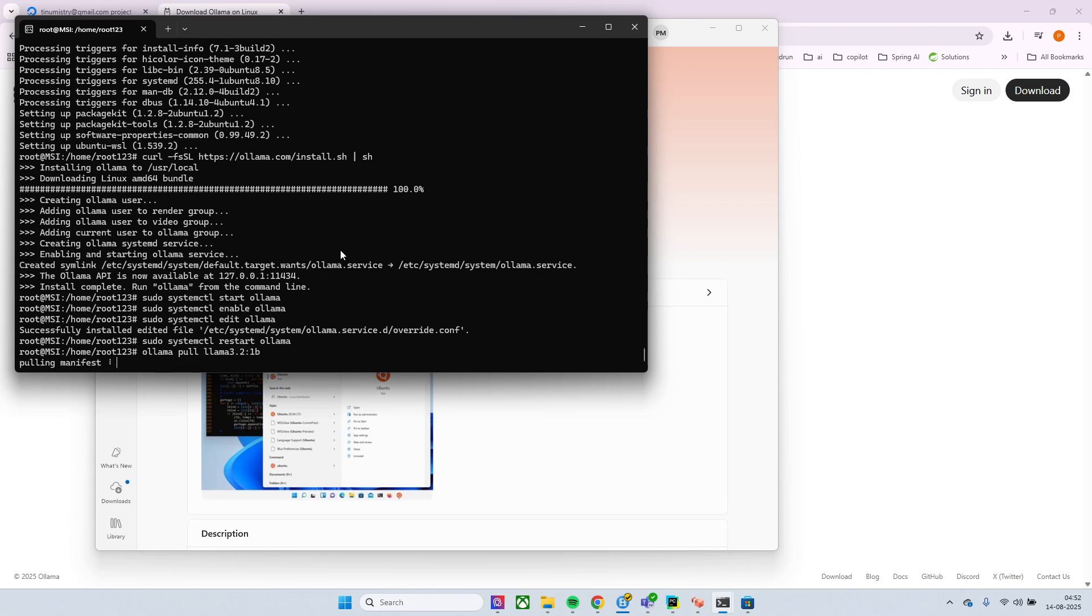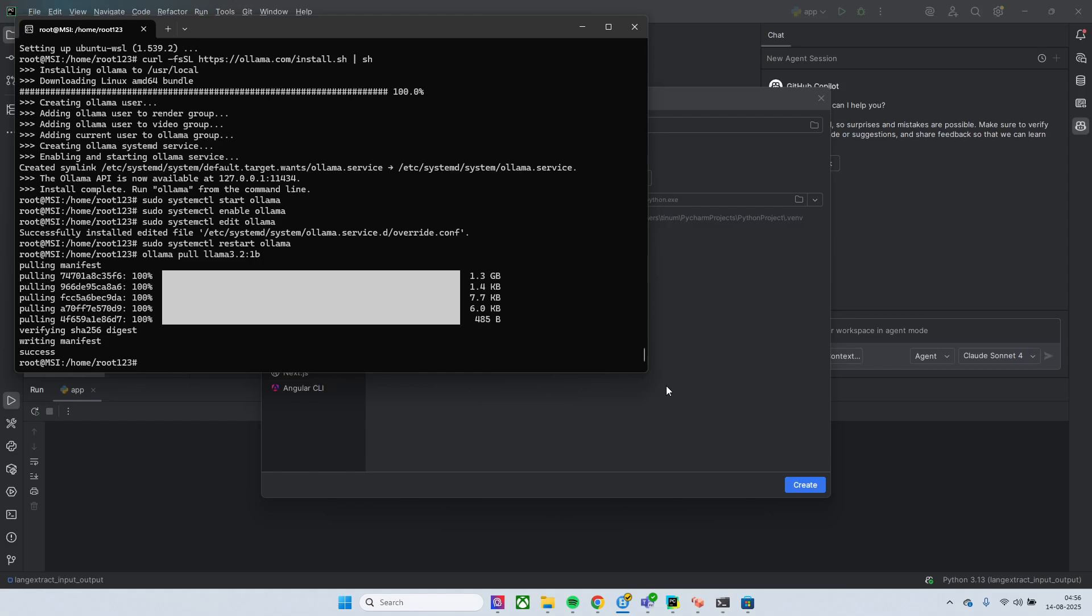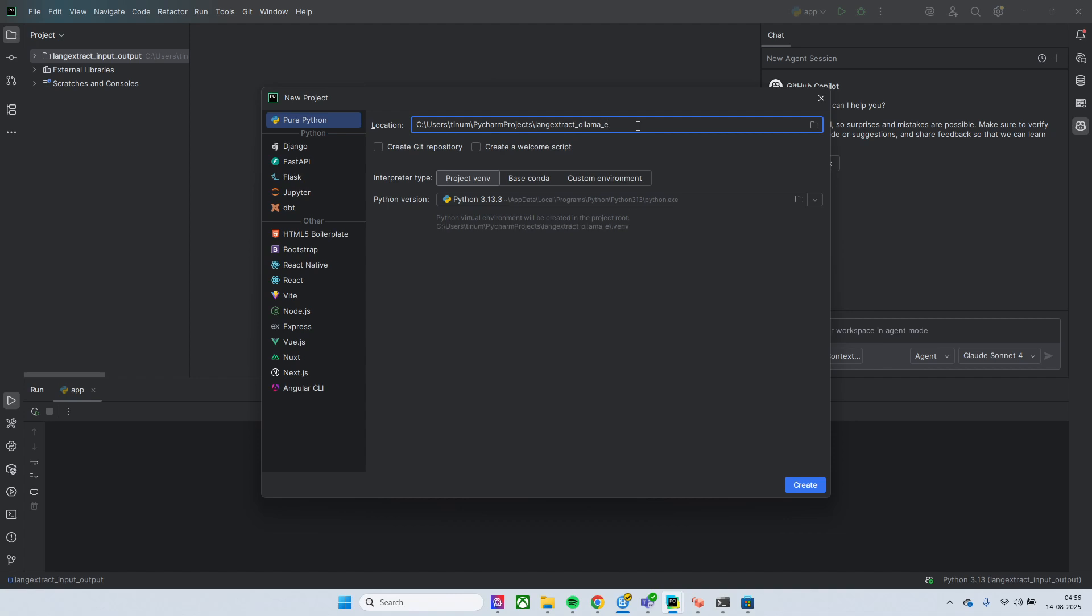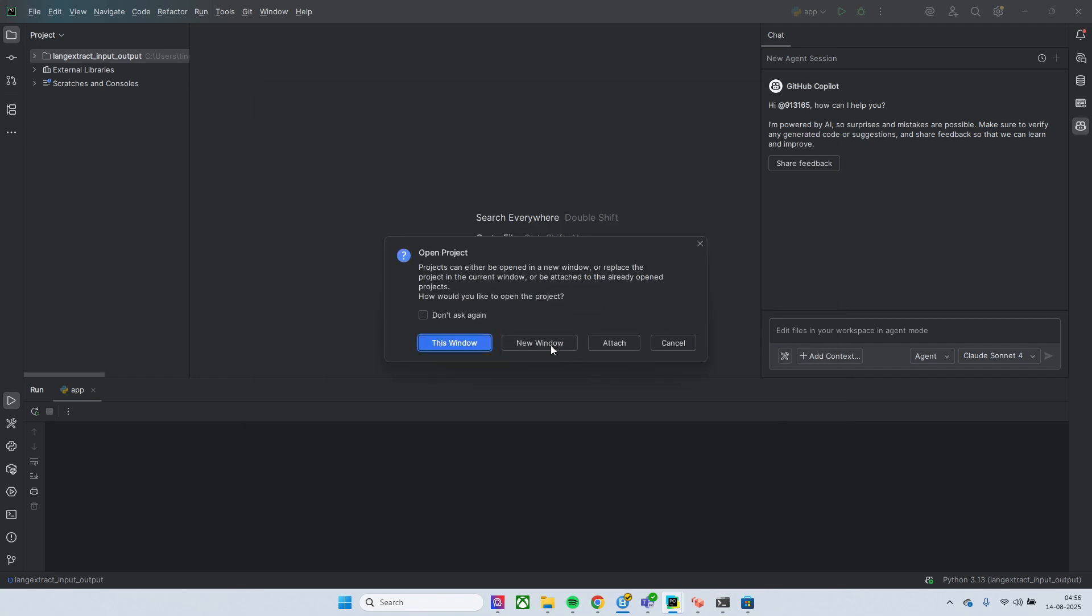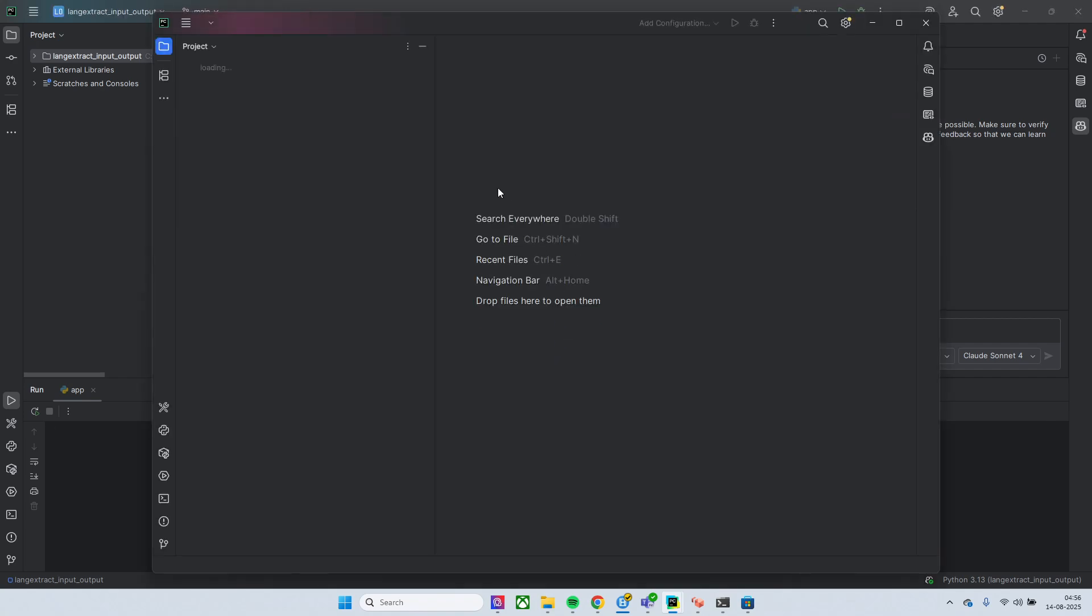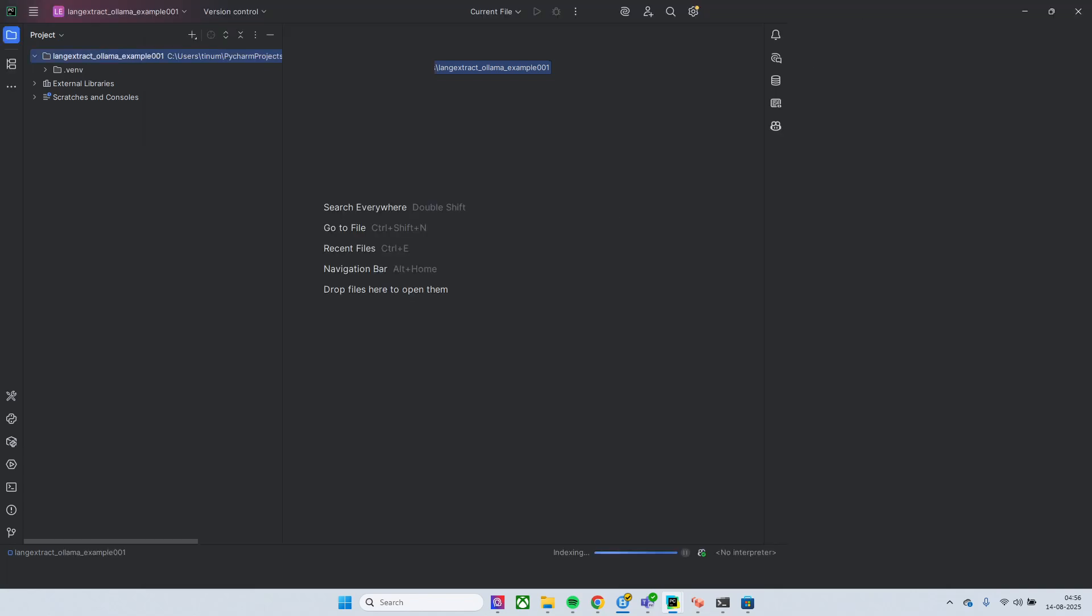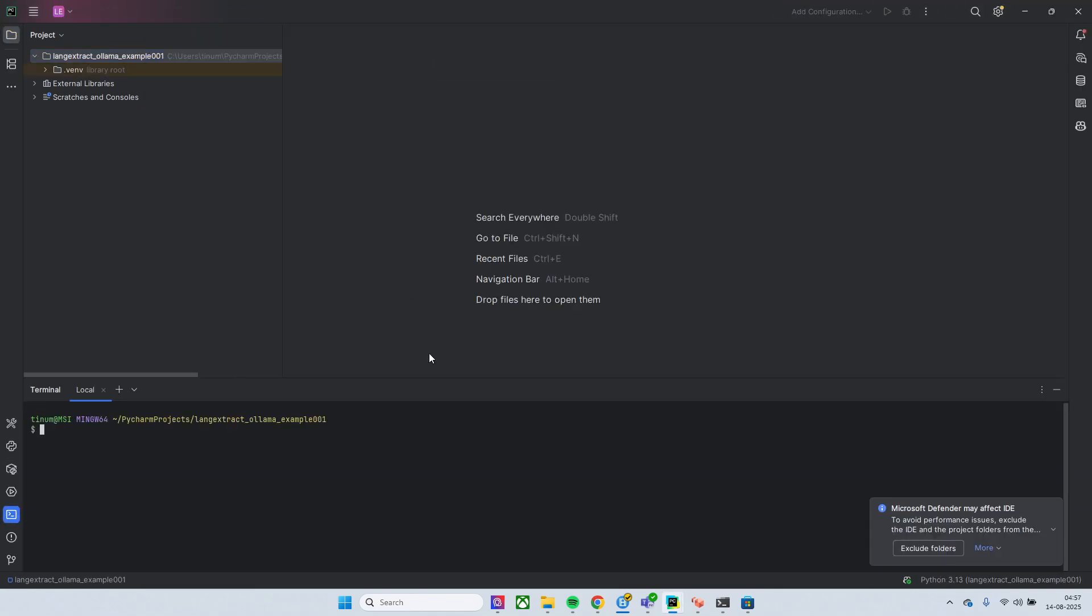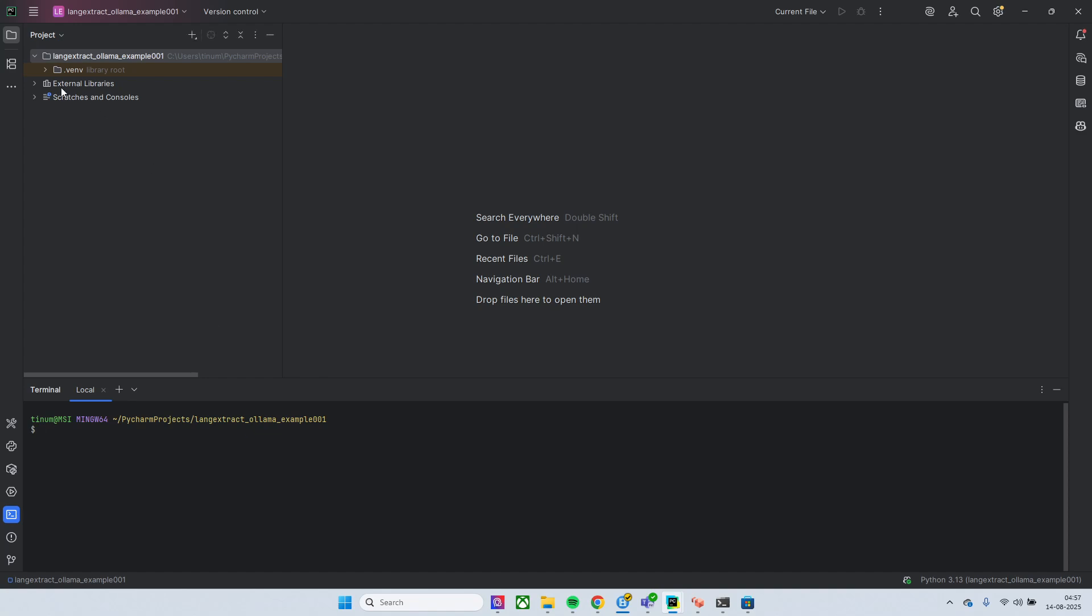So this may take some time, I'll pause the video. Once it is installed, now you can create a new Python project and I would simply give this python_ollama, click on create, I'll click on this new window.